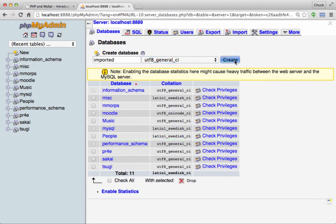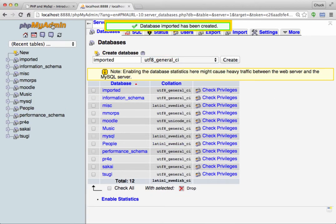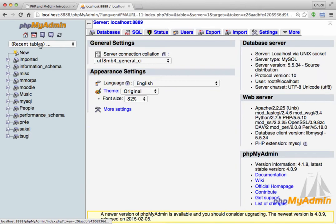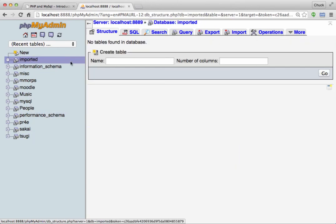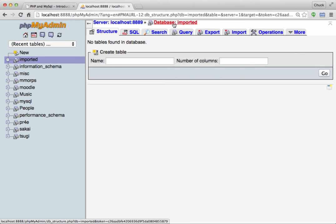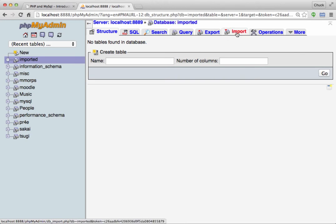So I just made my imported database, and of course there's no tables in it. Now I'm in the database, and I'm just going to click import.